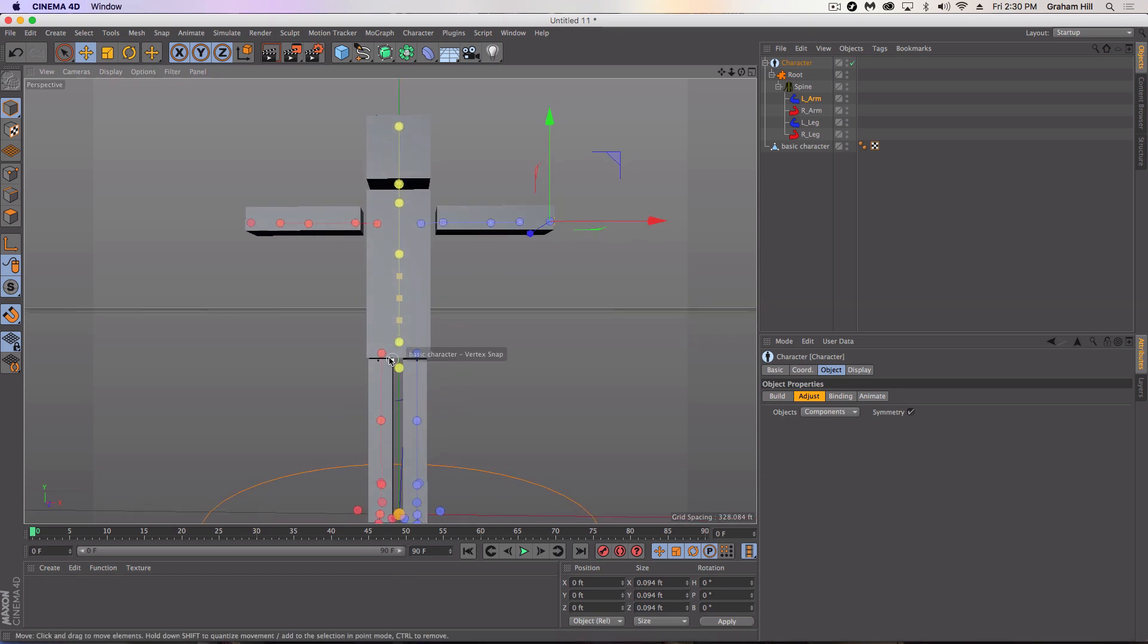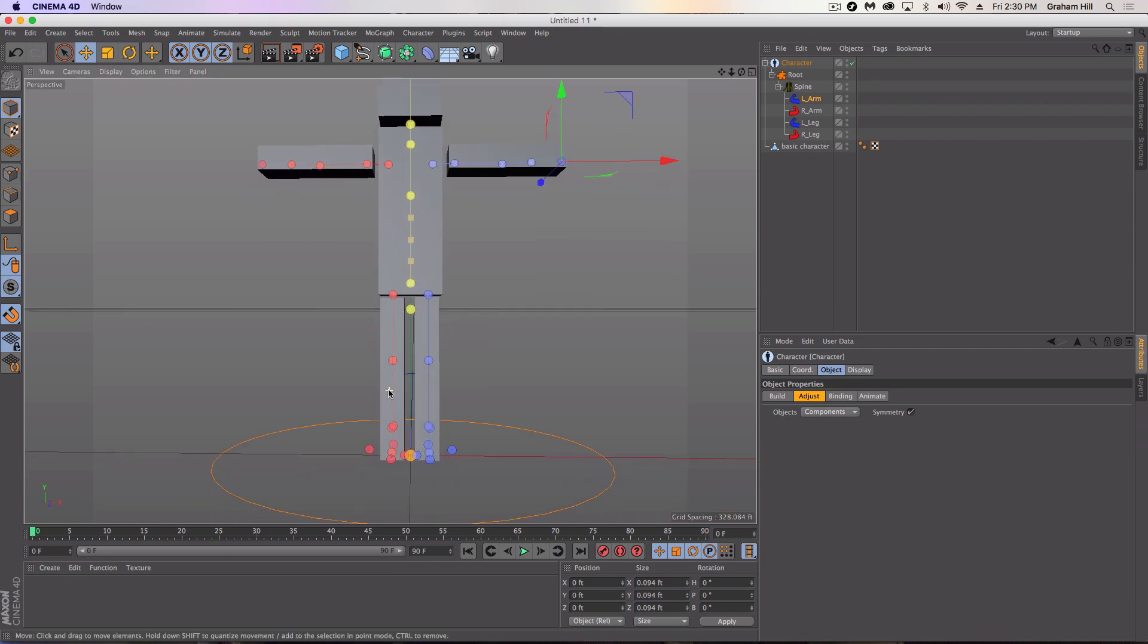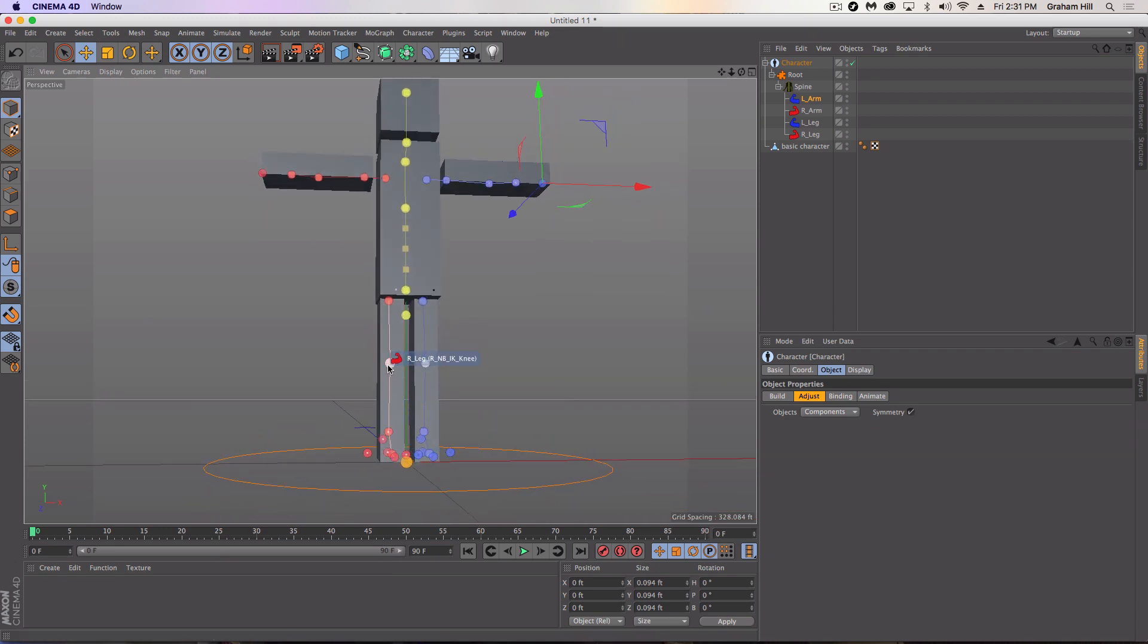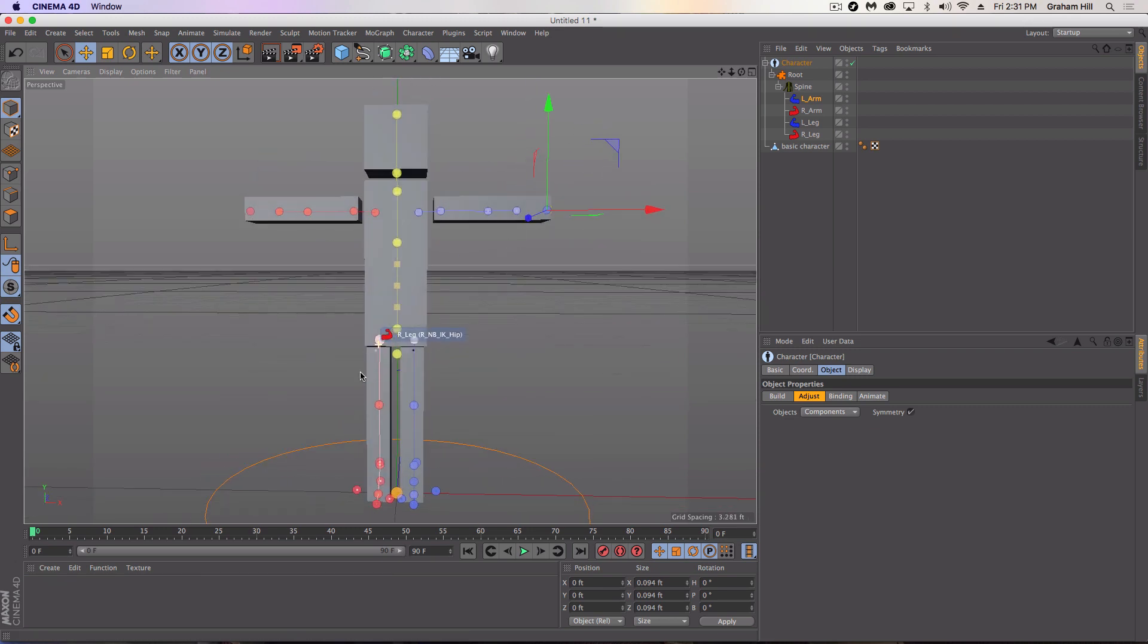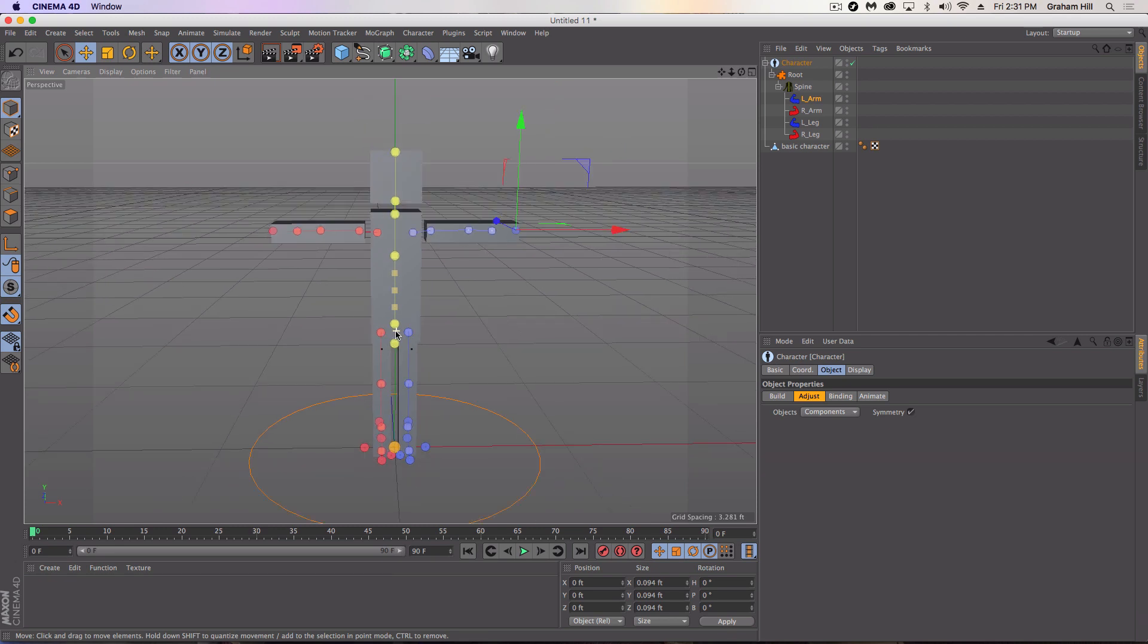So make sure that they're sort of at the top, very top of the leg. And then make sure that your feet objects are all down here. Our knee is right where I want it. So this character is pretty well rigged. I would obviously adjust it a lot more if this is a more complex character.